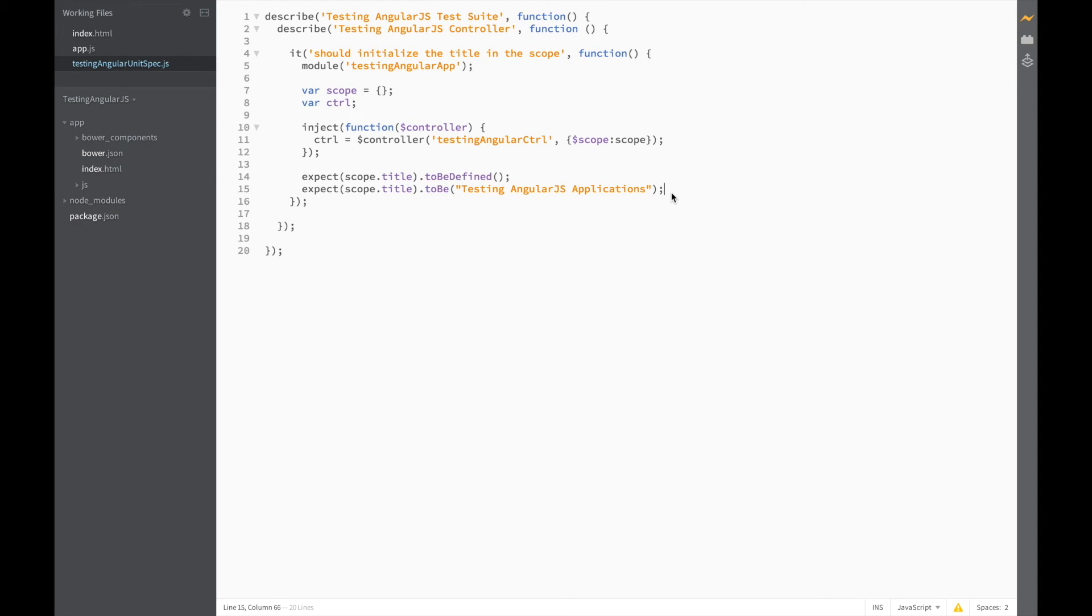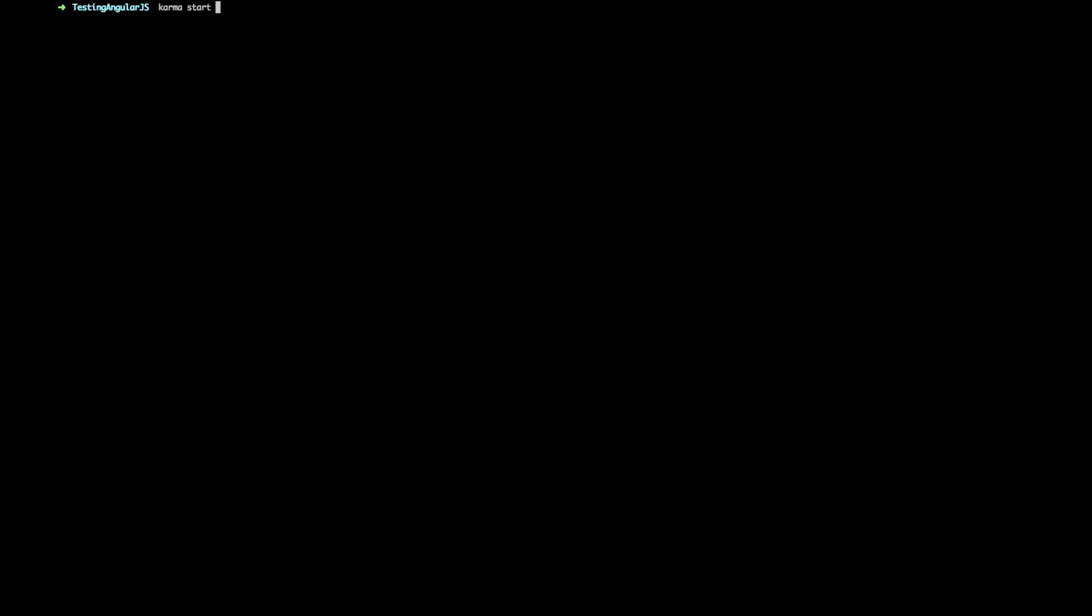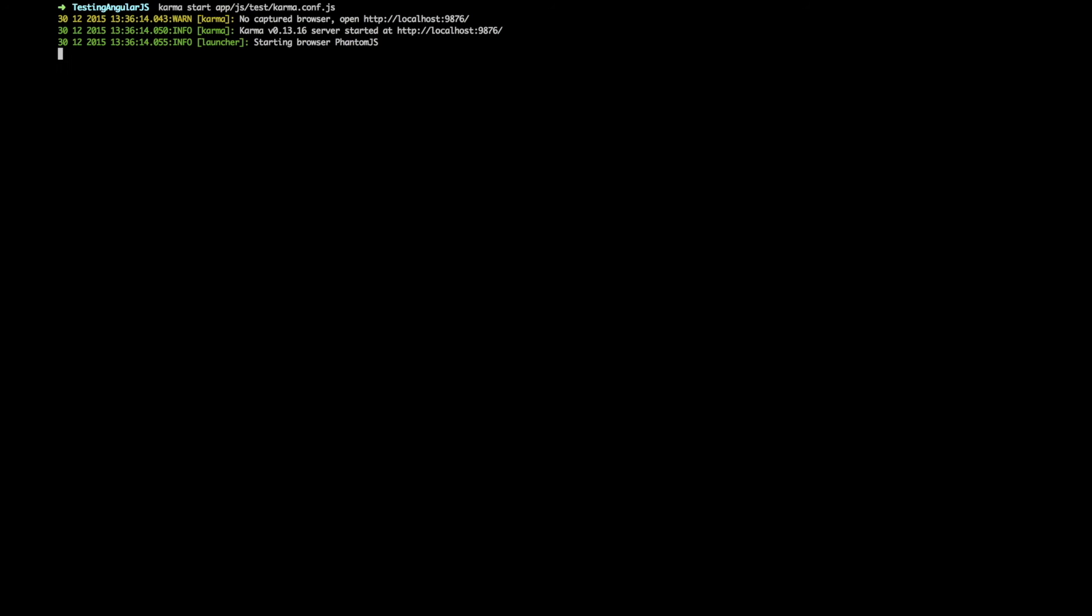Okay, so now the test looks done. Let's start up Karma and see if it actually passes. And back on over to terminal and type in Karma start and point it towards your Karma config file. Great, we've had our first successful AngularJS unit test.